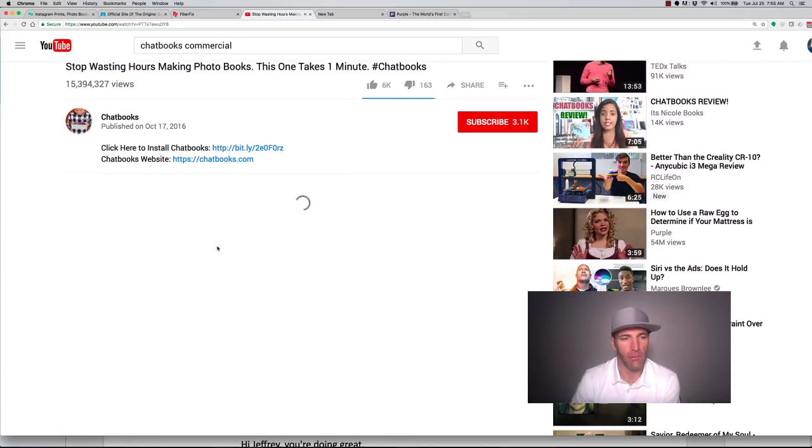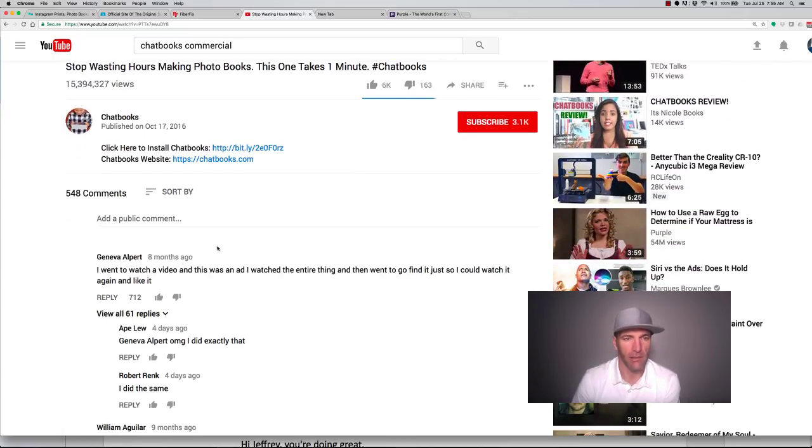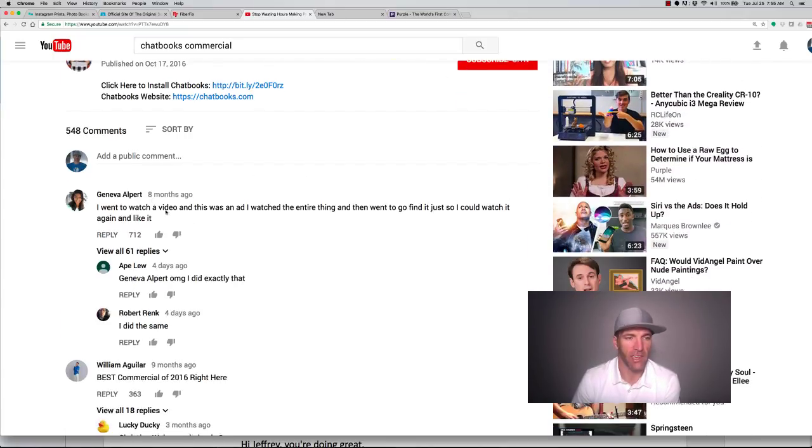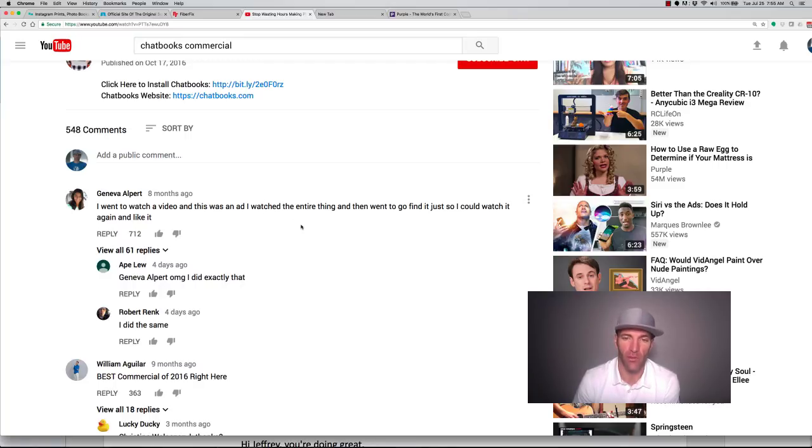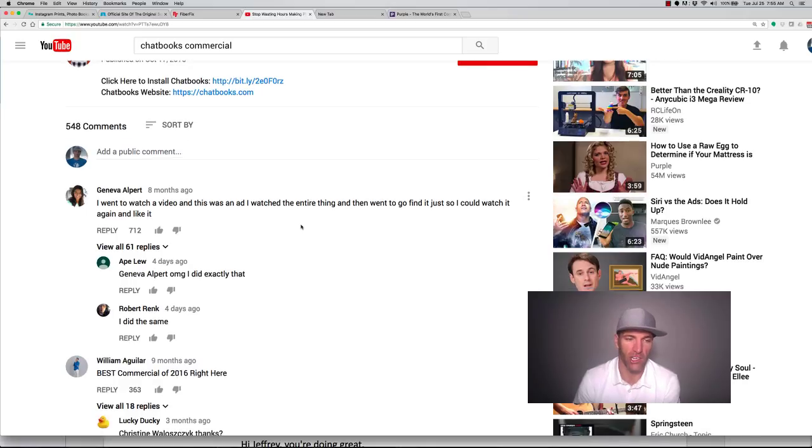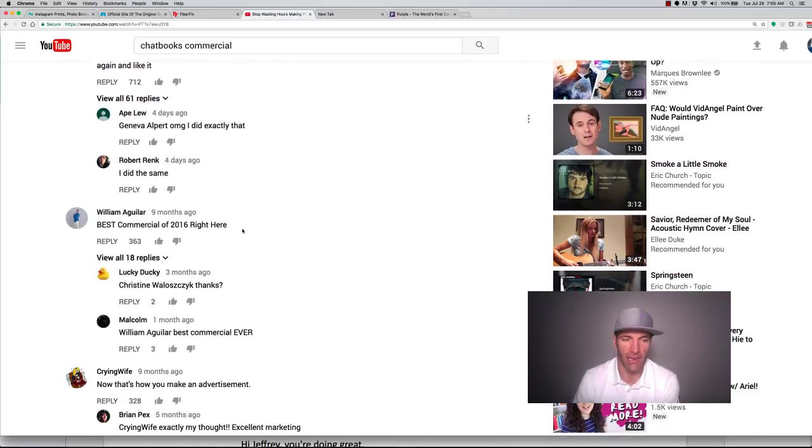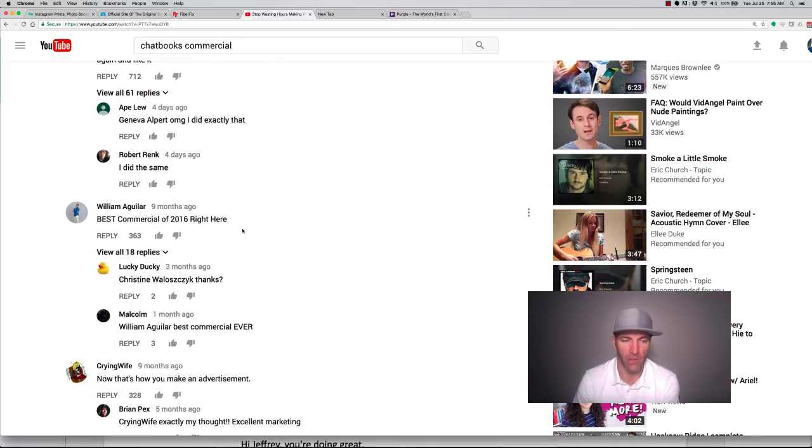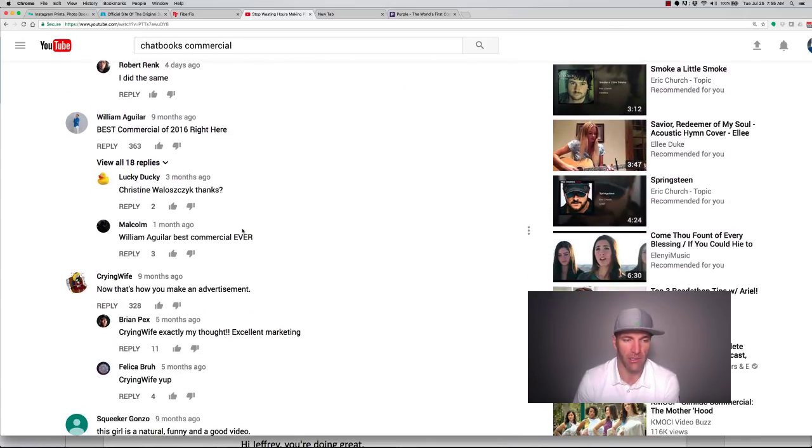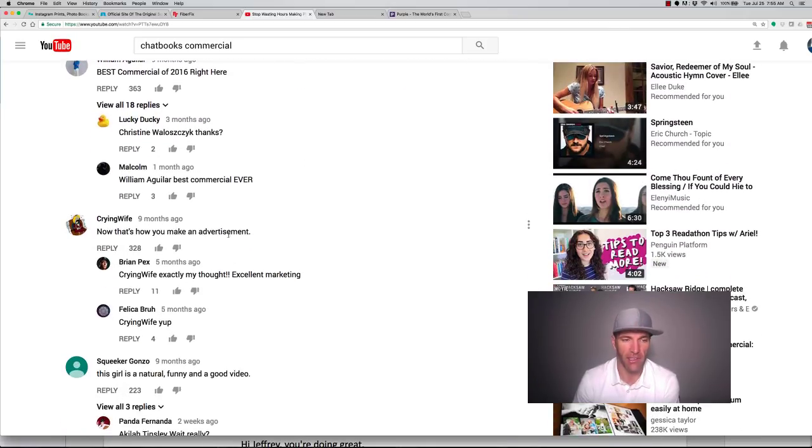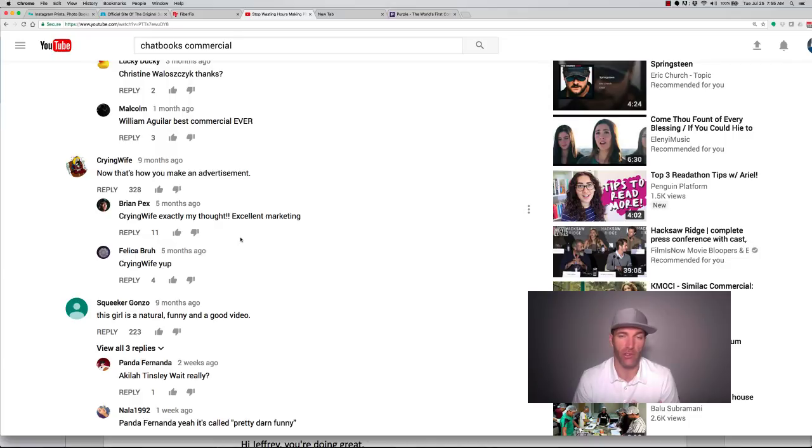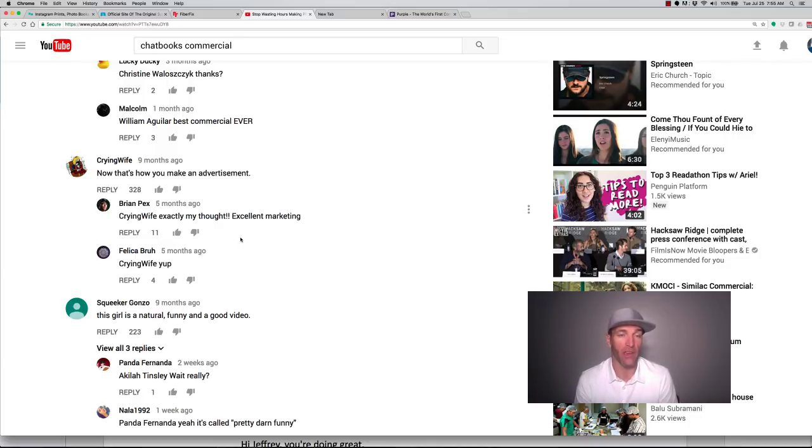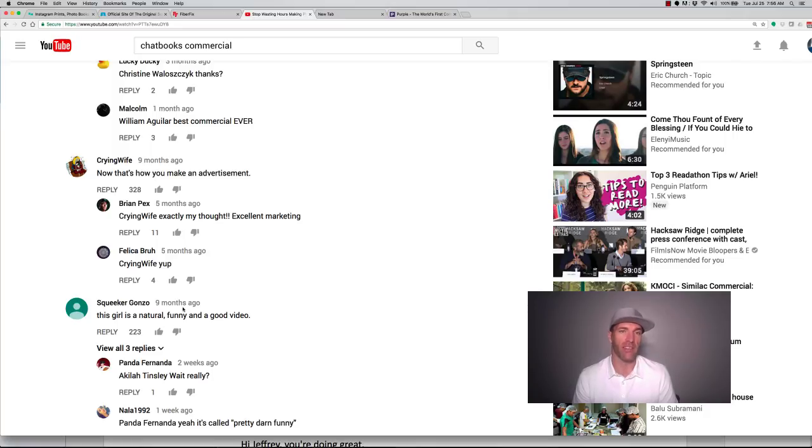Scroll down and look at the comments. You get here and it says, I went to watch a video and this was an ad. I watched the entire thing and then went to go find it just so I could watch it again. And I liked it. Best commercial of 2016. Now that's how you make an advertisement. So obviously what the Harmon Brothers do is they first create the script, then they create the video, then they create a whole campaign where they will actually run YouTube ads and make sure that the numbers back out so they can scale up.